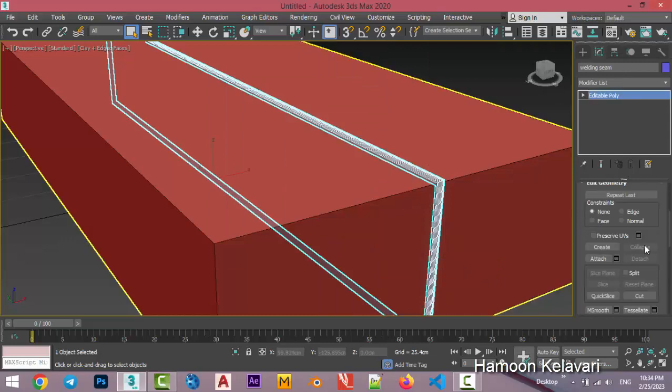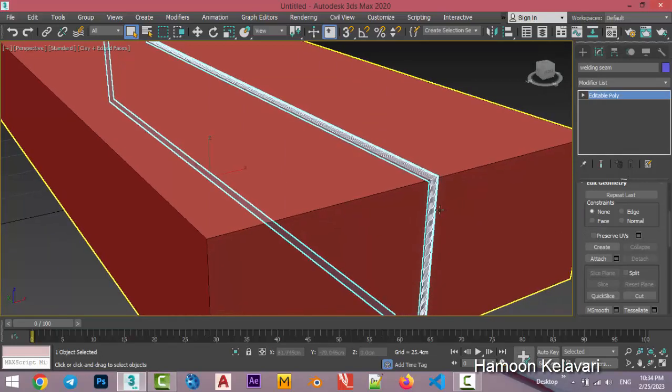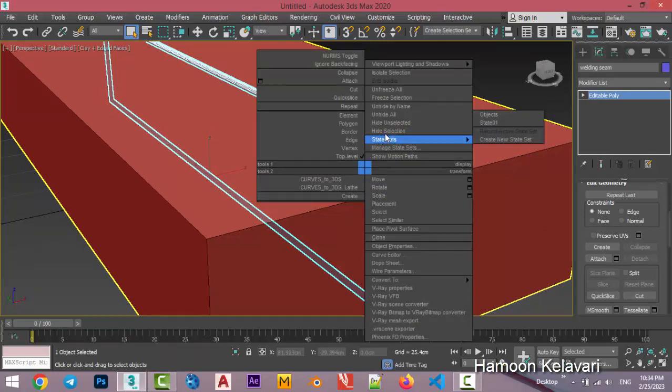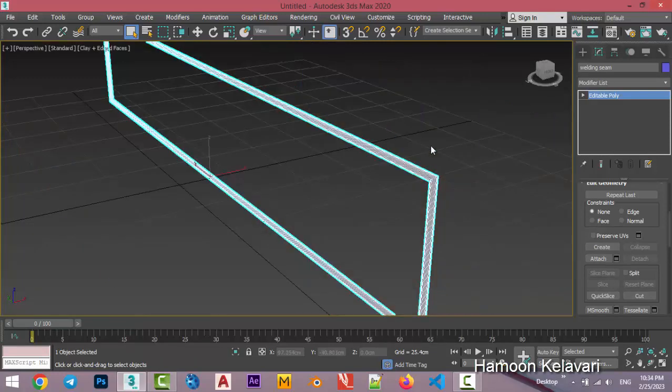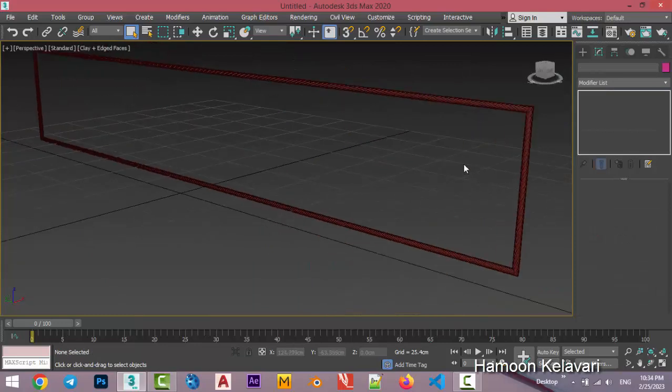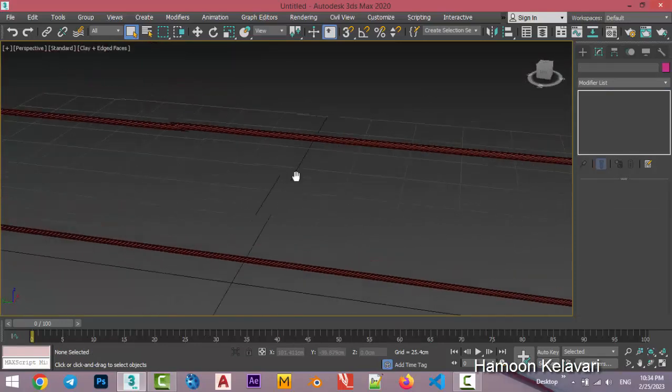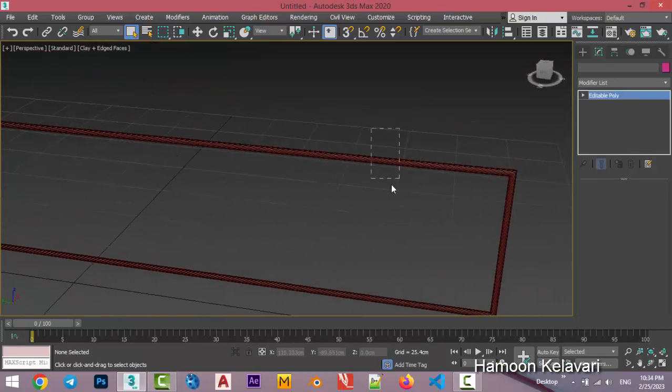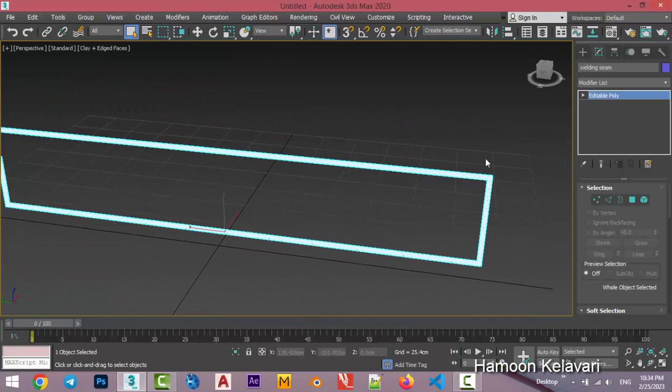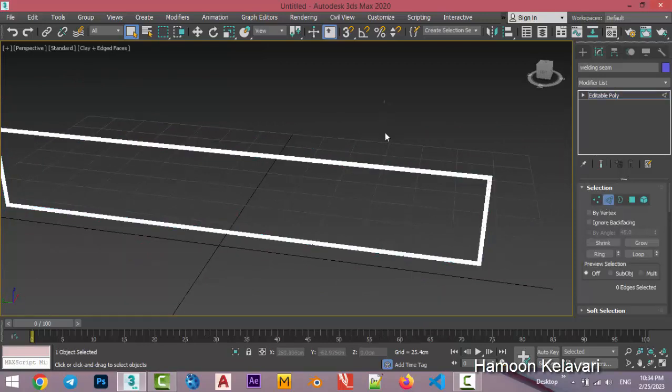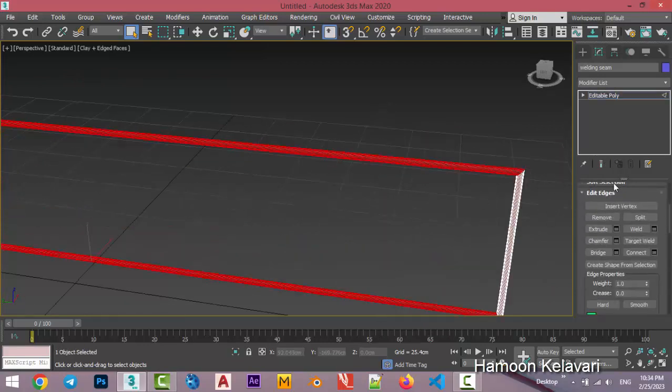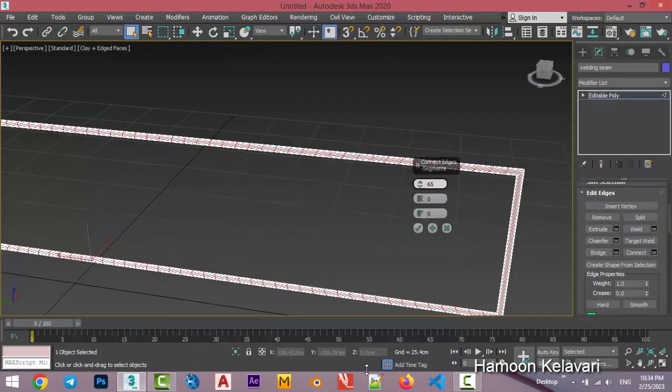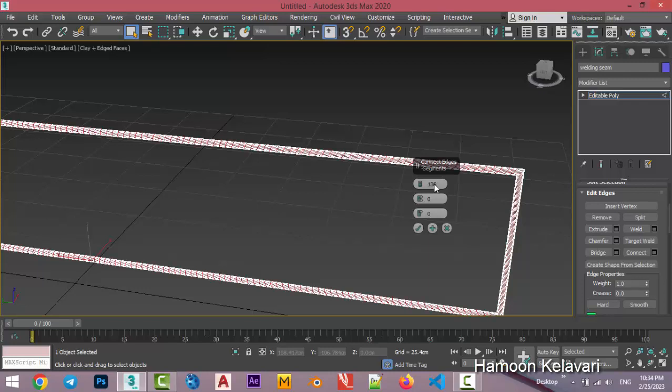And now we're going to add more segments to this object. Just right click and use hide unselected, isolated. To add more segments to this object, just go on edge, choose all of these edges and go on edit edge and use connect. Add more segments, something like this, up to 60. I think 60 segments is better.